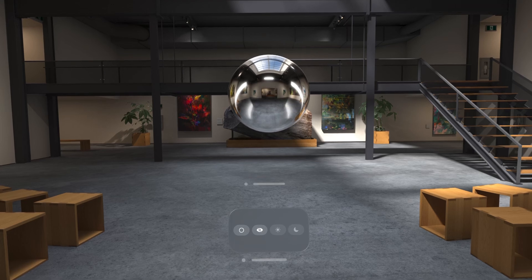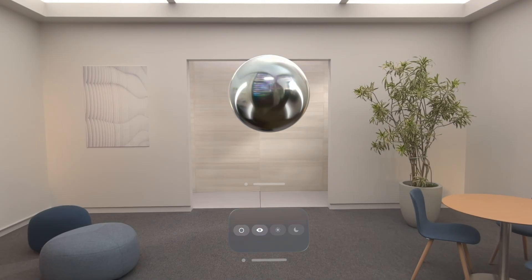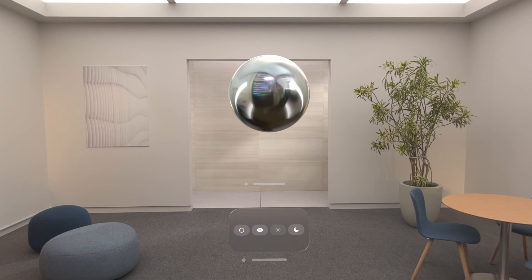The system can use this information to automatically shade any physically-based rendering material and closely approximates the way light bounces off objects. You can use the probe to provide environment lighting for objects in your immersive space. And if you are creating an environment using the progressive immersion style, this virtual environment lighting will gradually replace your real-world lighting for objects outside of the immersive space.